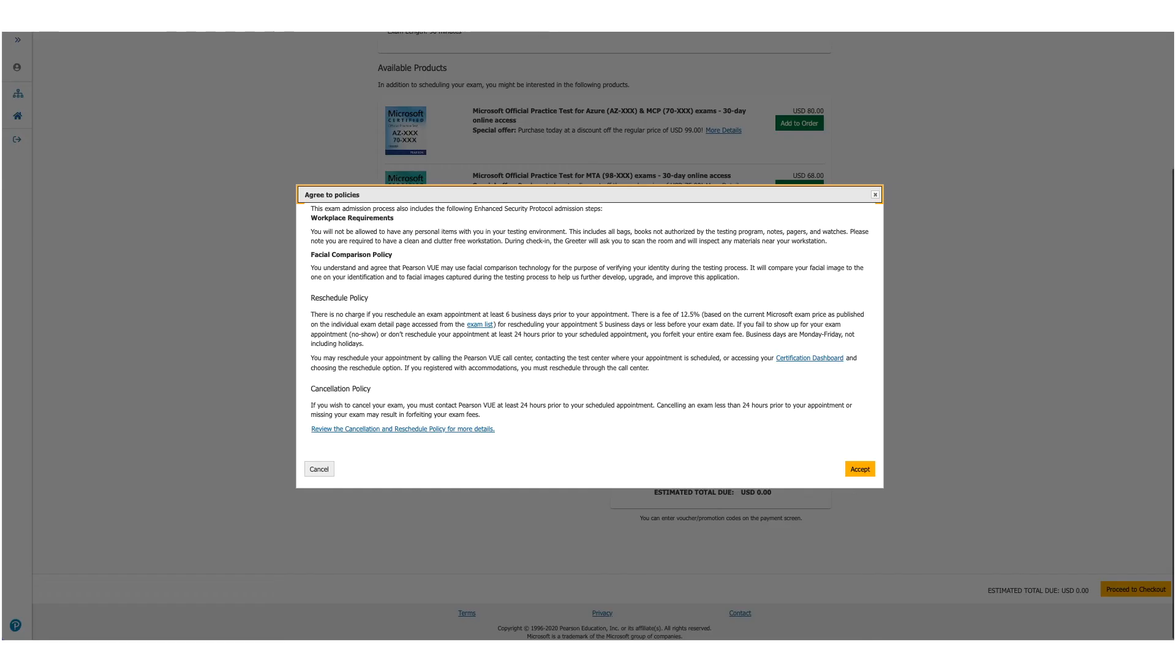The policies will be presented to you again. Read them and scroll down. One policy to be very valuable here is the Reschedule Policy, and it changes. So make sure you read through it before you click on Accept.